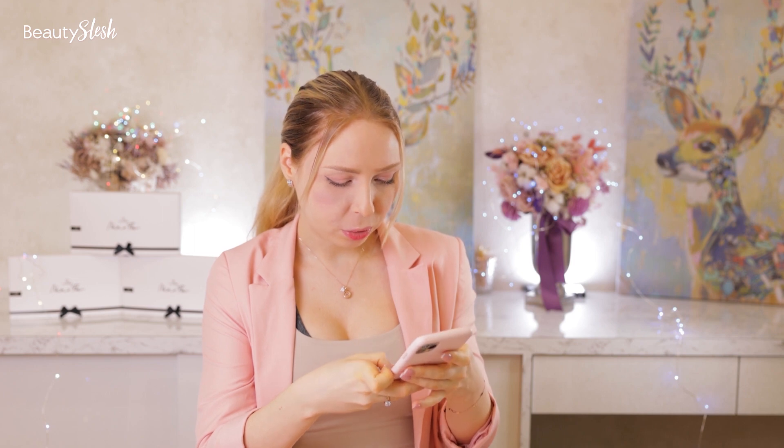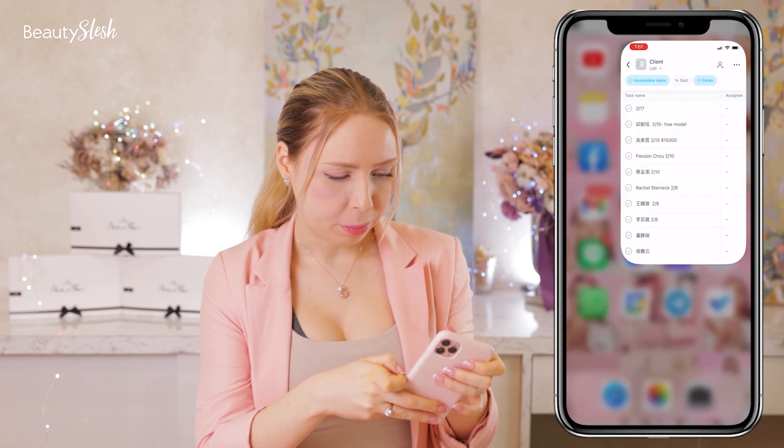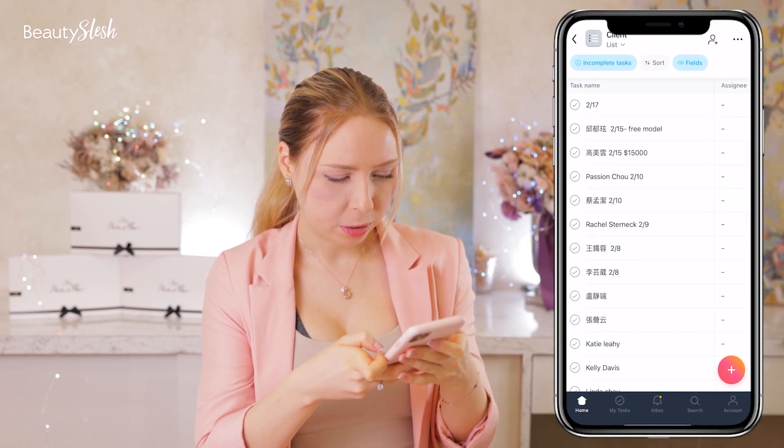So the application is called Asana. It's actually a project manager, but I am using this app to have all information about my clients, for them to sign the consent form, take pictures, and a lot of everything can be in here. So I'm going to show you — this is the application Asana.